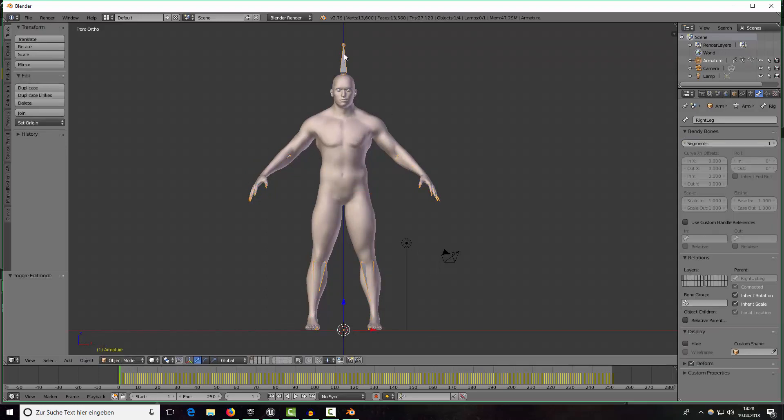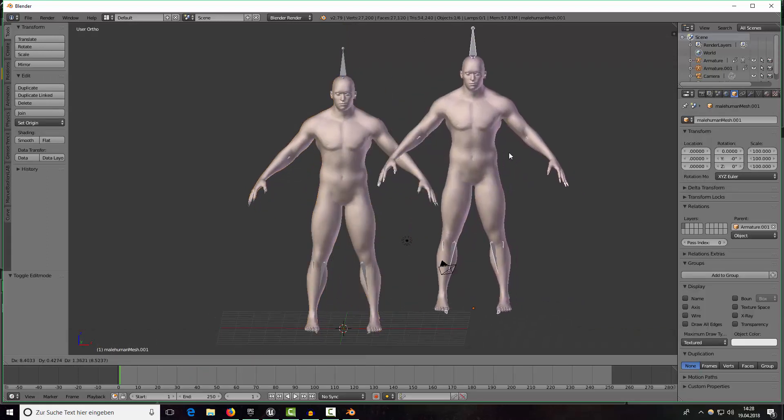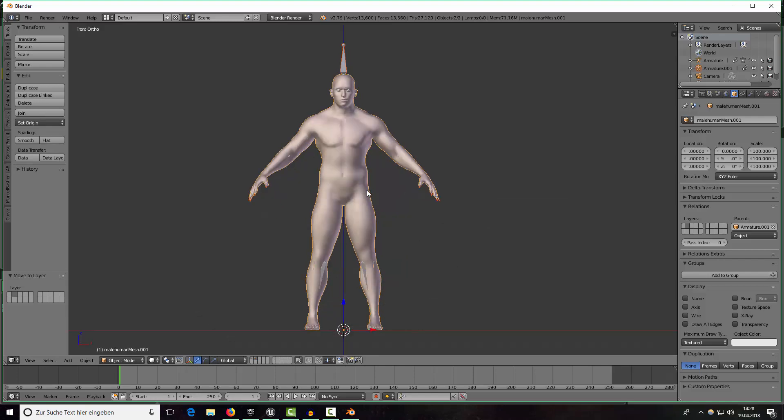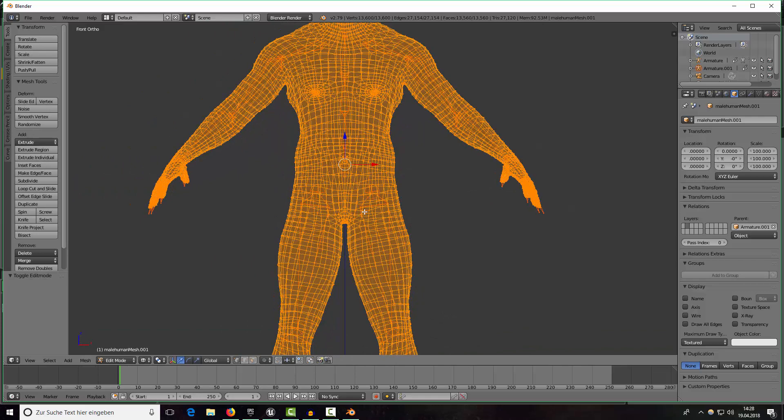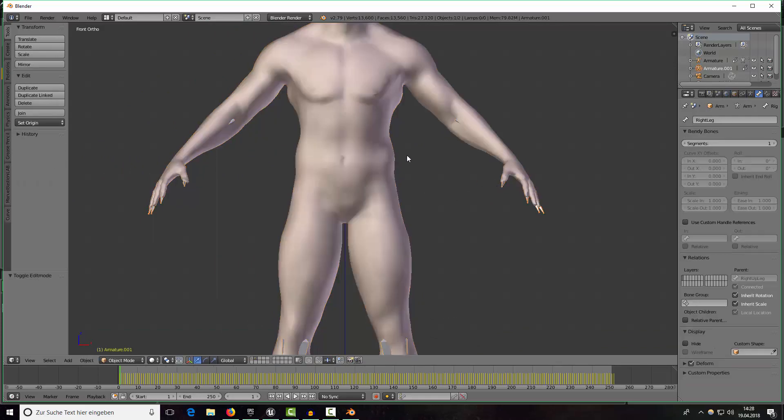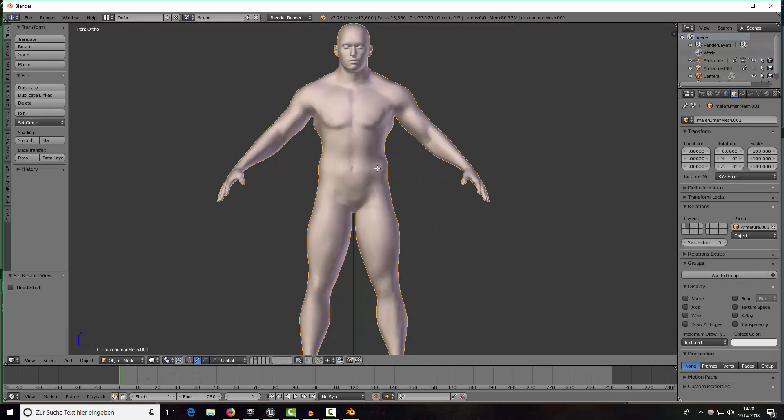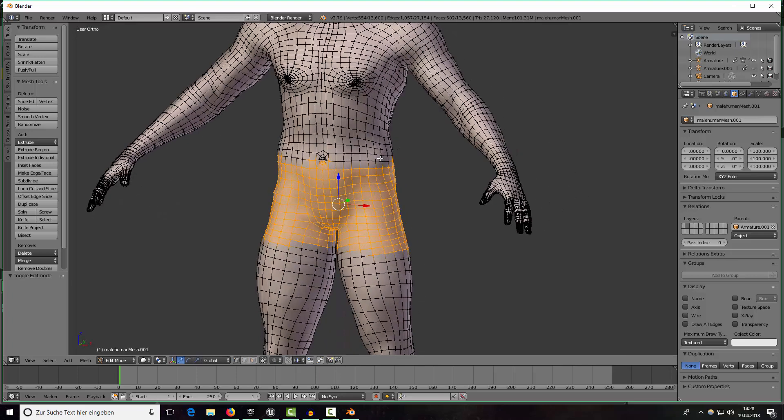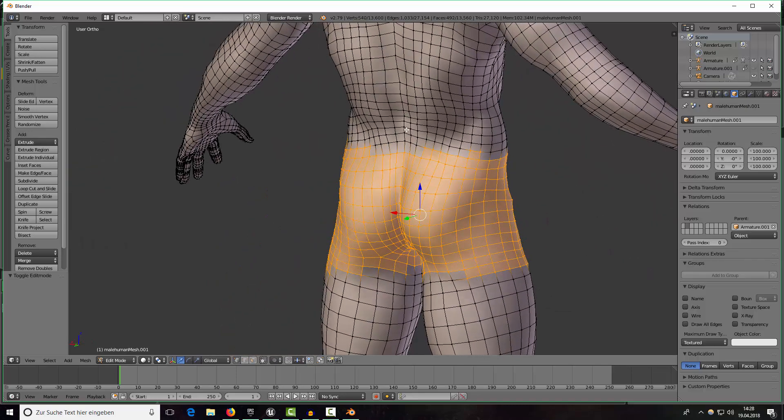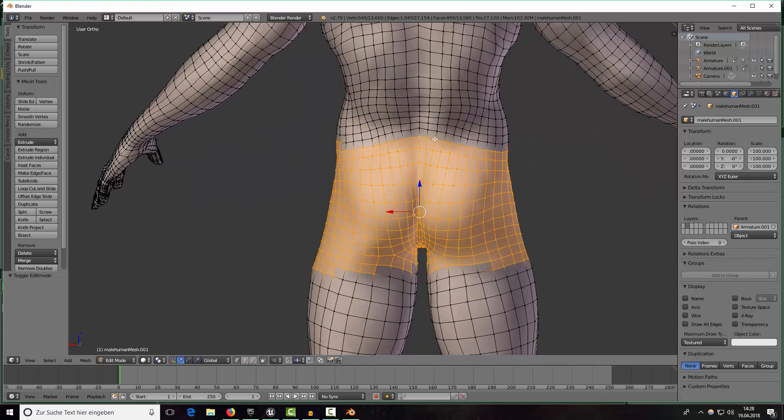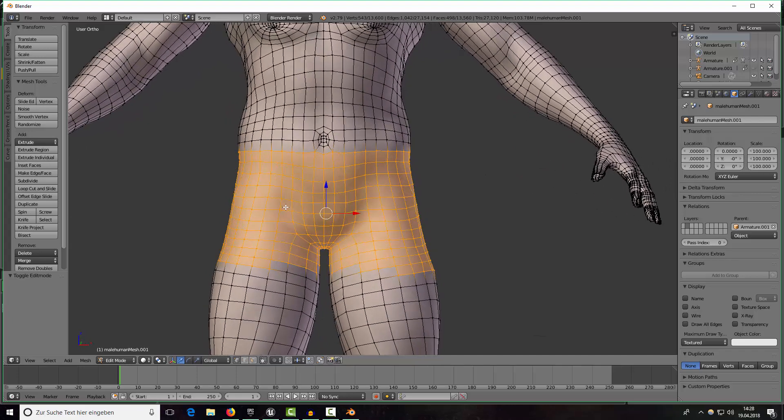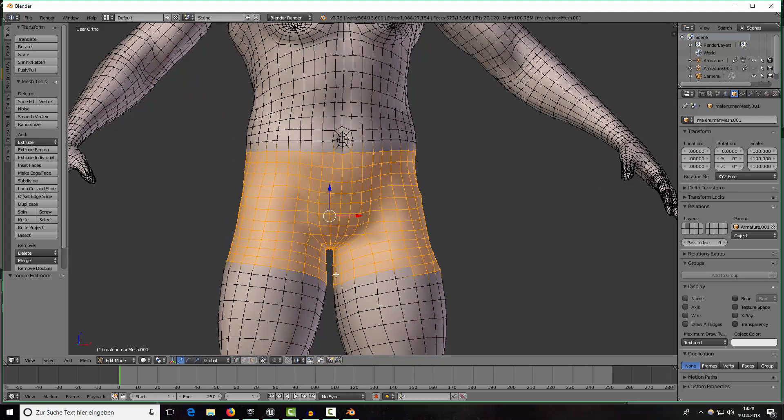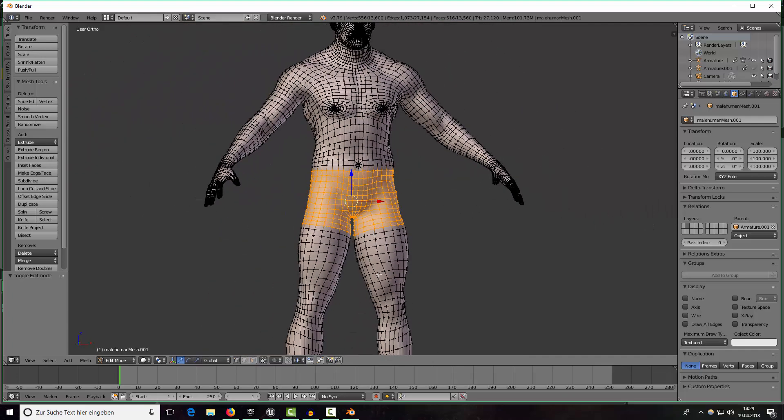To do this just select the armature and shift select our mesh and press shift D to duplicate it and press M to bring it into another layer, maybe here on the second layer. In here we want to hide the armature for now so just select it and press H and press Z and select the area for our shorts. I select the whole area with shift alt and right click. These are our shorts.